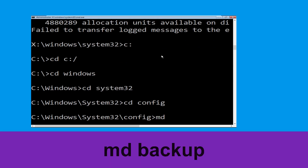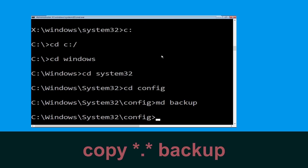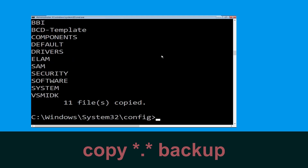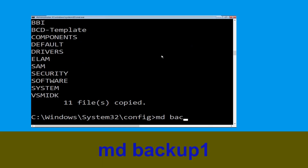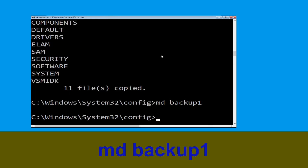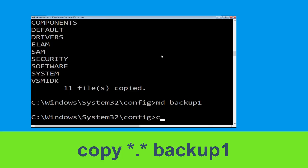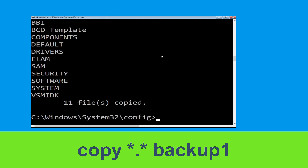Type md backup and hit Enter. Now type copy *.* backup and hit Enter. Now type md backup1 and hit Enter. Then type copy *.* backup1 and press Enter to execute.